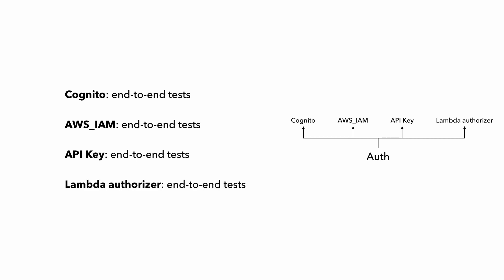But what if you have a Lambda authorizer? Well, you should cover them in your end-to-end test for sure, to make sure the whole thing is working. But the feedback loop for this is going to be pretty slow if you rely entirely on end-to-end tests to find bugs in your Lambda authorizers.